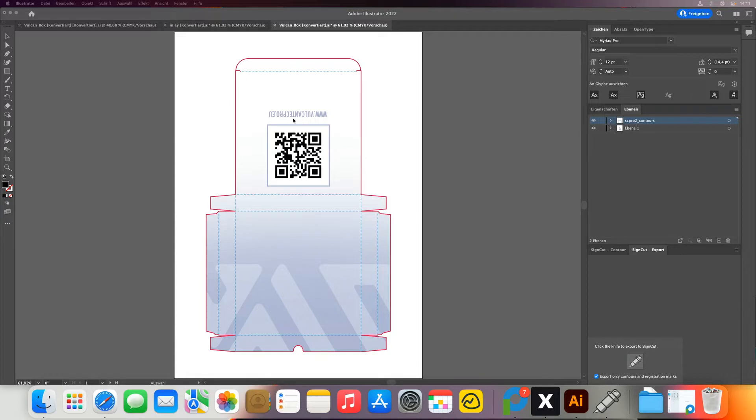So here we are now in Adobe Illustrator. We have created our little box here with cutting and creasing lines.